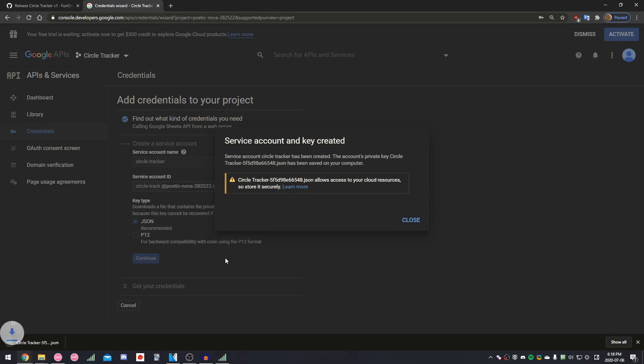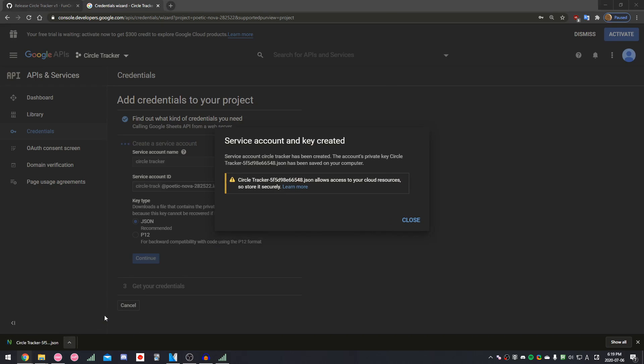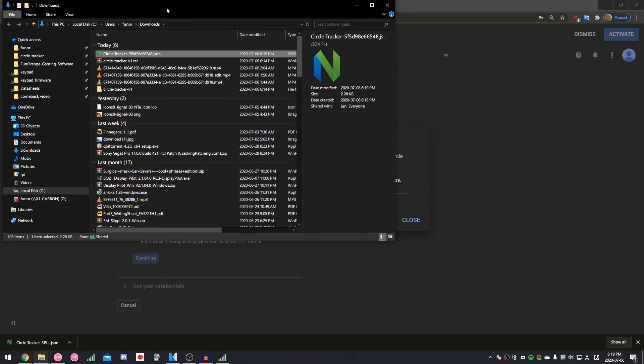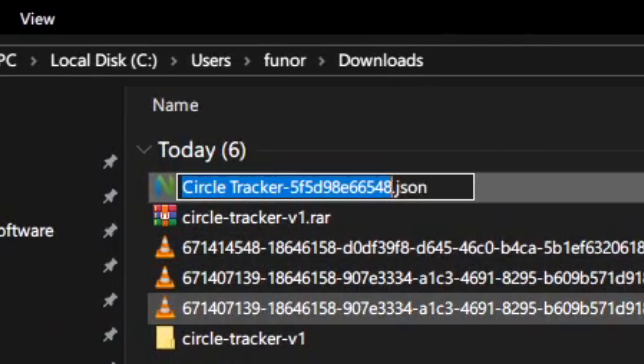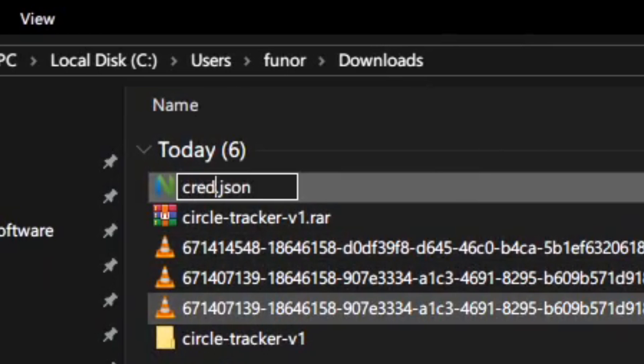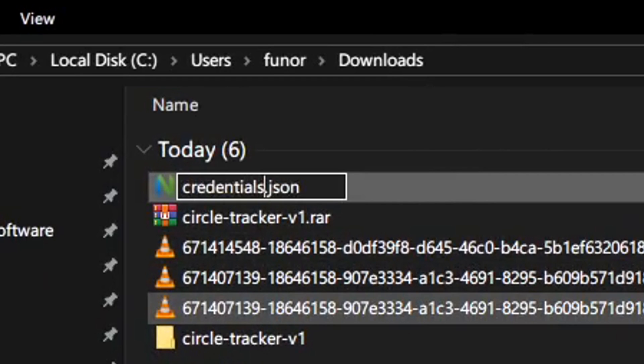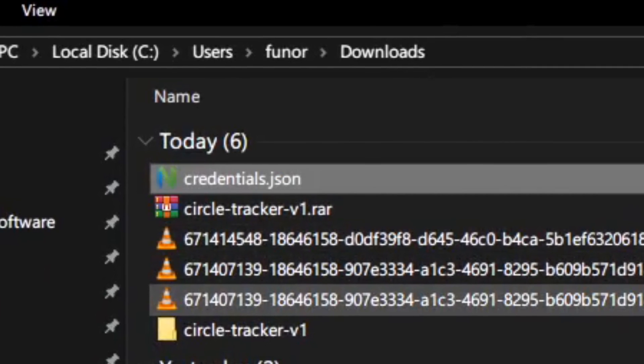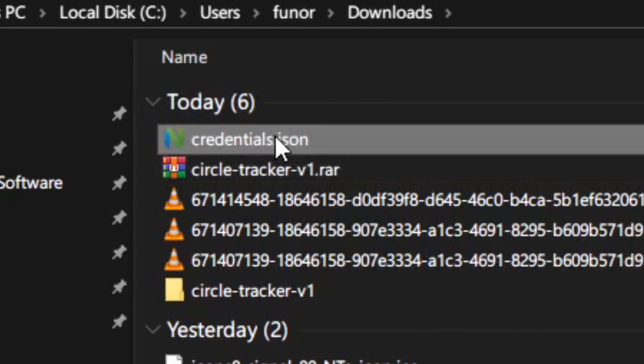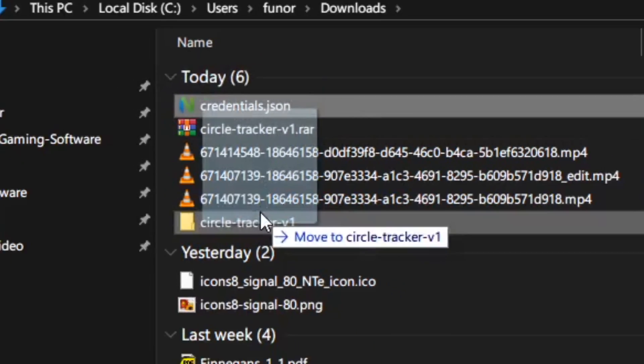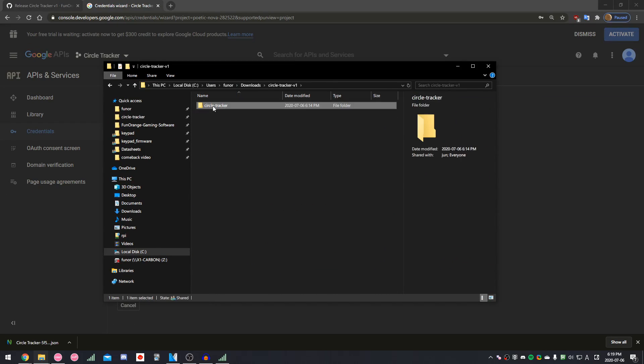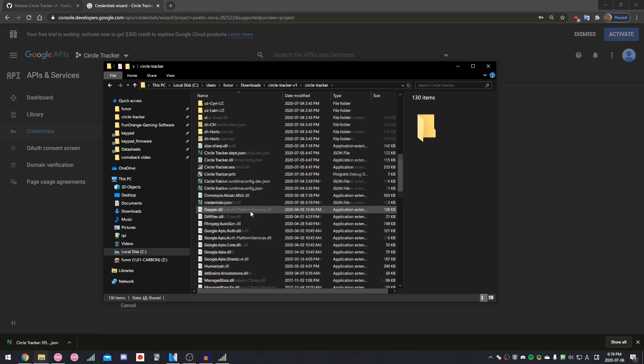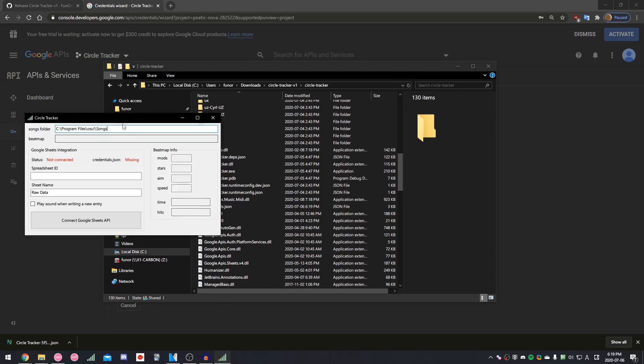So then, a JSON file is going to be downloaded. This is going to be our credentials.json. Go to where it's downloaded, then rename it to credentials.json. Sometimes, Windows hides the file extension. So, if you look at the original name, and it doesn't have .json in the name, then you just want to change the name to credentials, without the .json. Then move this file to the same folder that CircleTracker.exe is located.